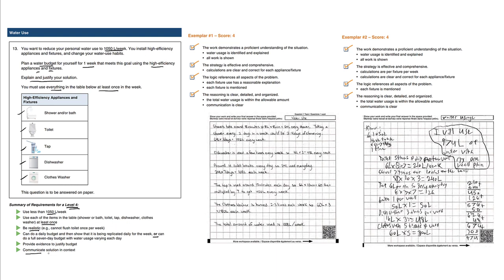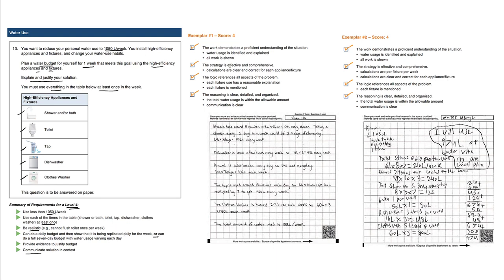Here are two examples of four-out-of-four good answers. What we're looking for in this first water use answer: the work demonstrates a proficient understanding of the situation, water usage is identified and explained, all work is shown, the strategy is effective and comprehensive. You can see the calculations for each appliance and fixture.